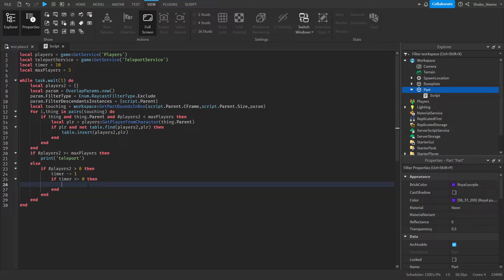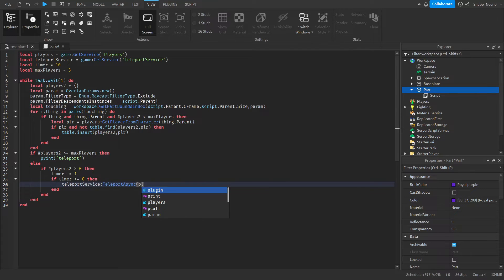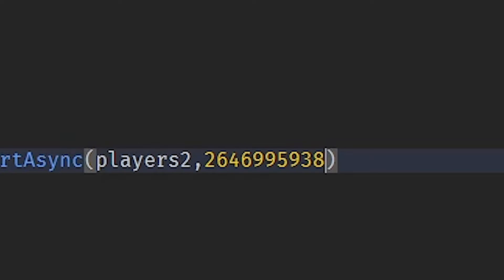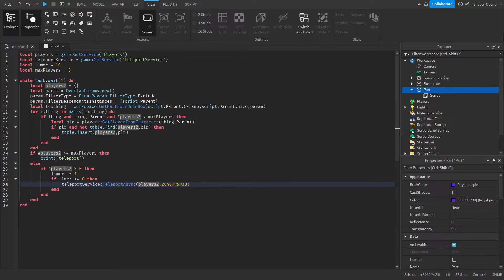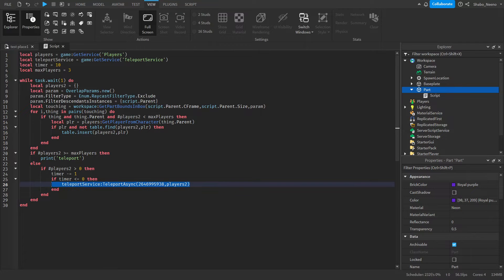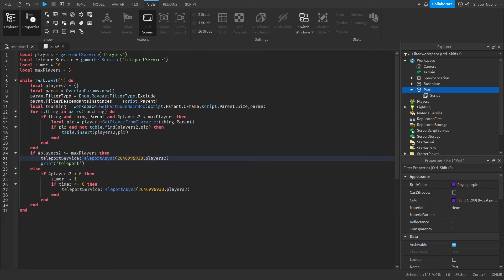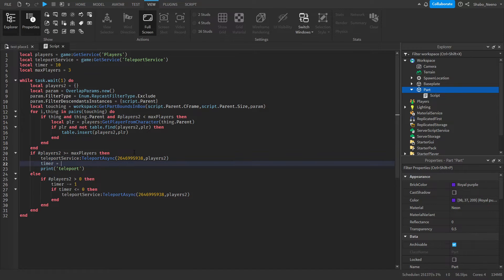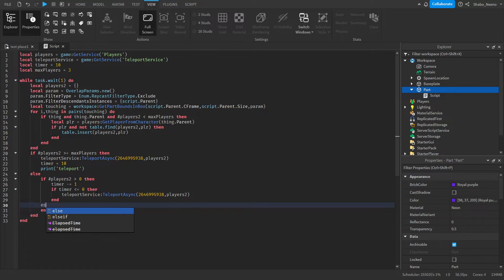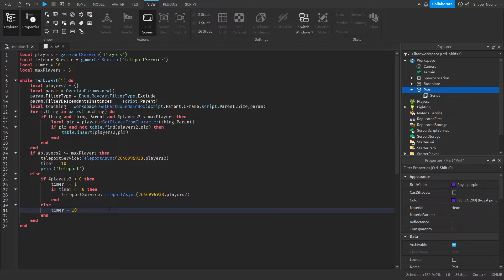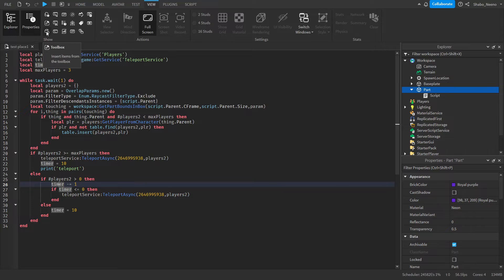Now we're going to teleport them: teleportService:TeleportAsync(placeId, players2). You'll want to put the place ID first since that's the first argument. We'll also want to reset the timer whenever there's nobody in the box, just to make sure someone doesn't enter the box for half a second and get teleported instantly. Now the teleporting script should be done.